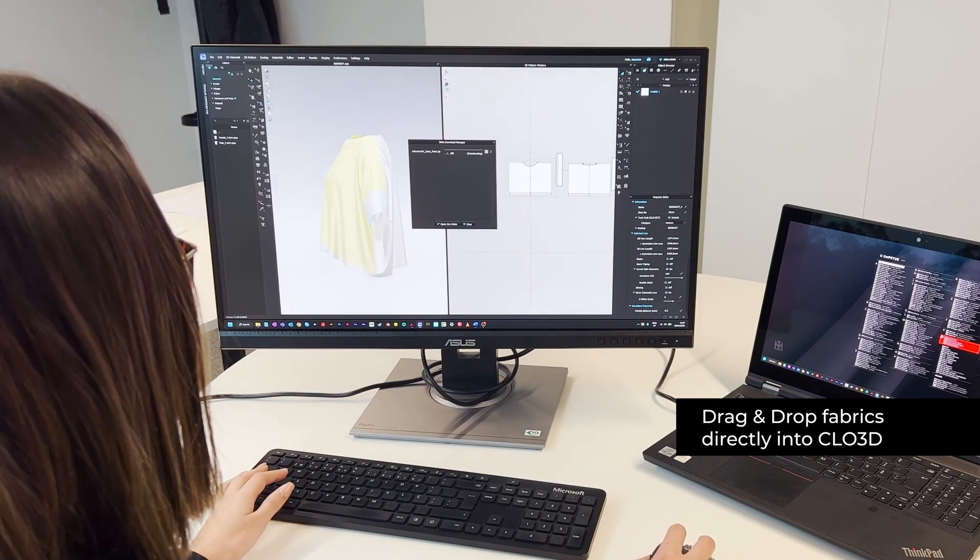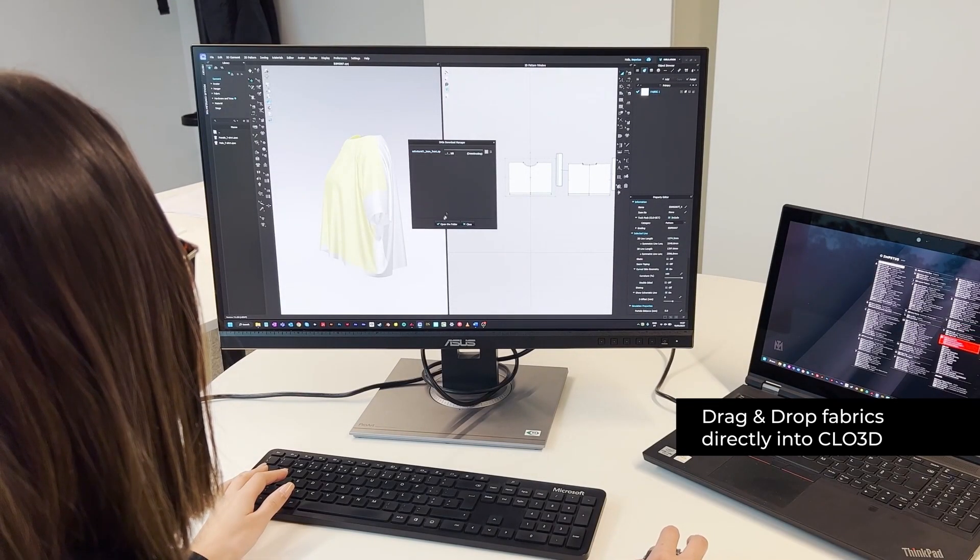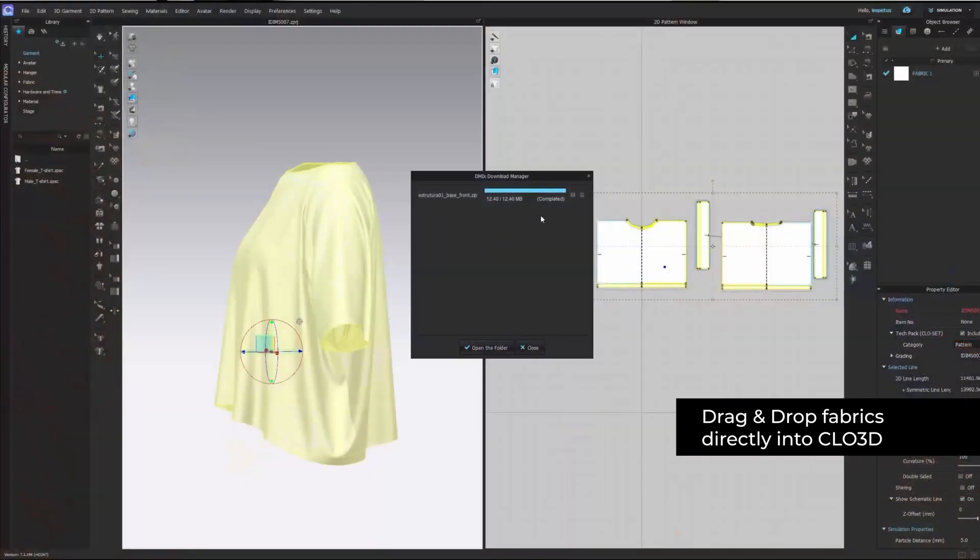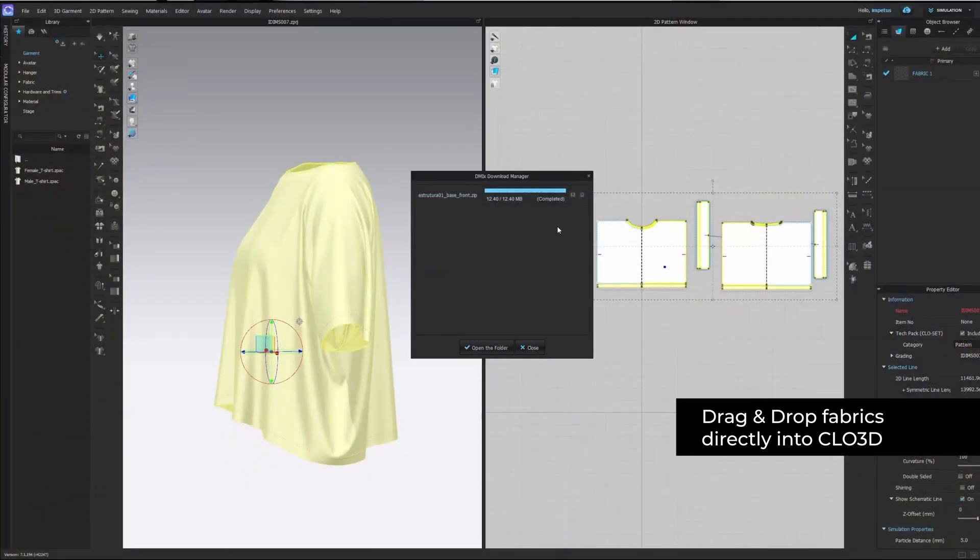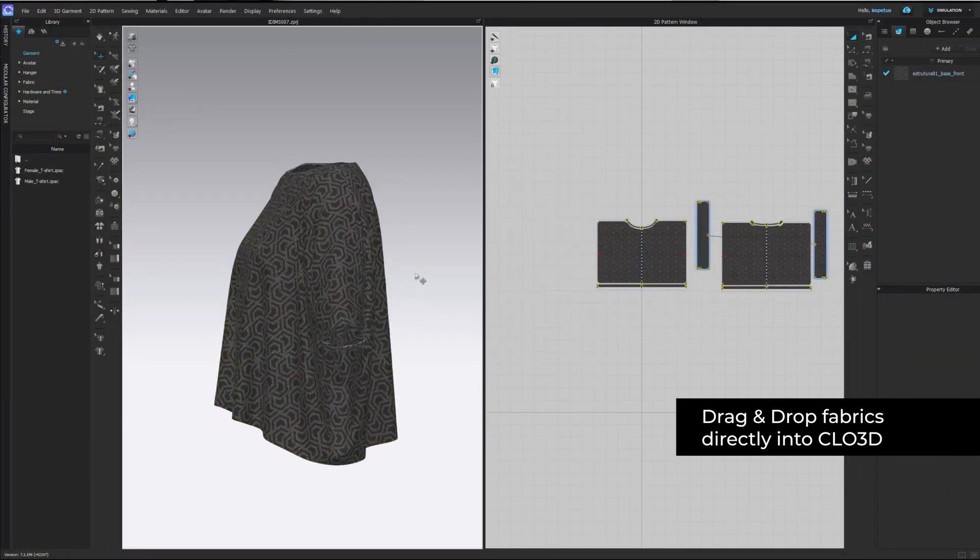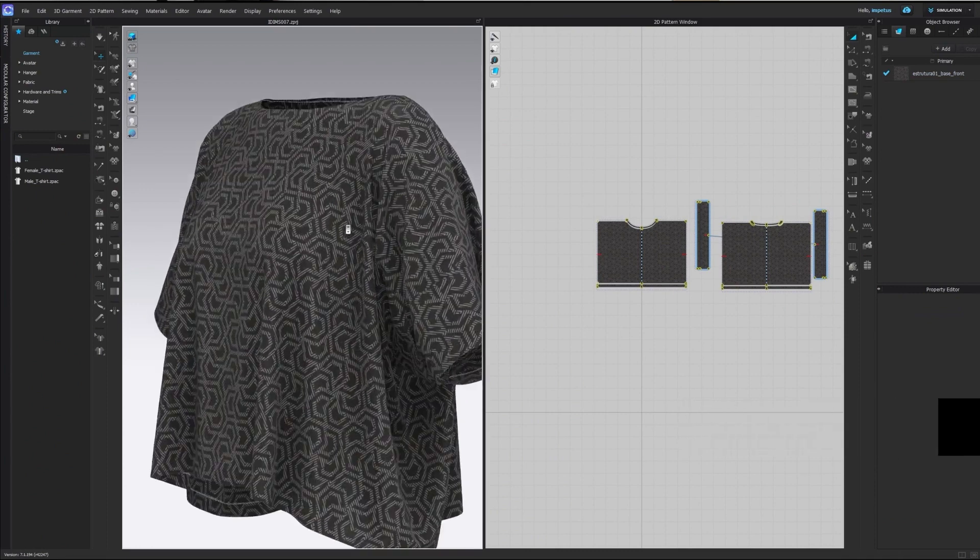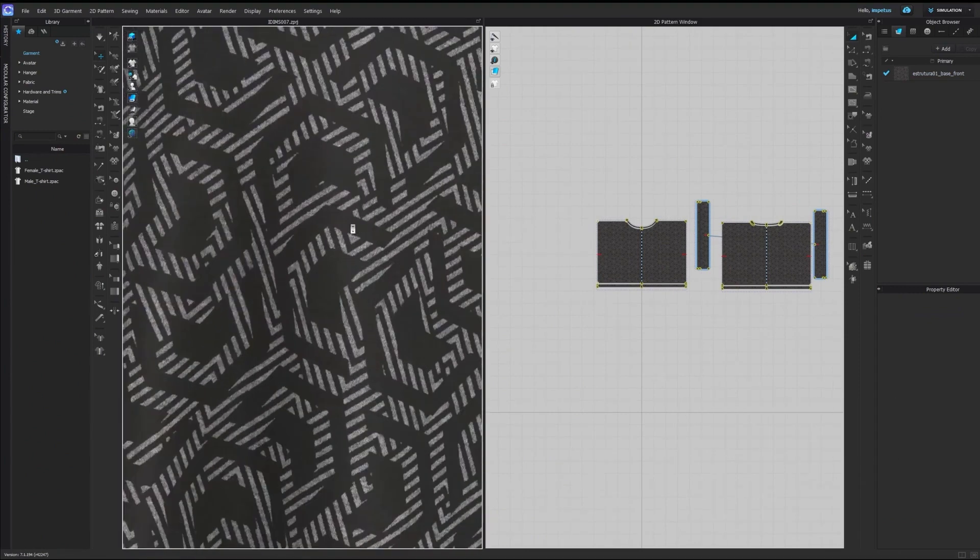Previously, these checks and changes would have required us to create new physical samples involving time-intensive processes, such as weaving, knitting, dyeing and sewing, just to test it out.